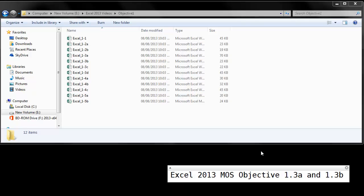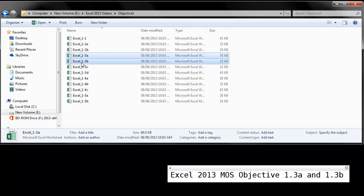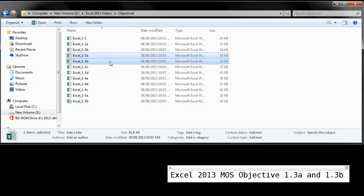Let's now focus on Excel 2013 MOS Objective 1.3a and b. Here is the 1.3a and b file. I'm going to hold Ctrl click to highlight both of them and press Enter.